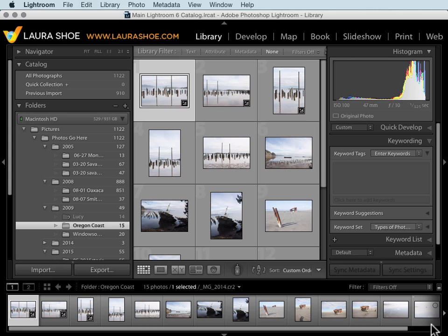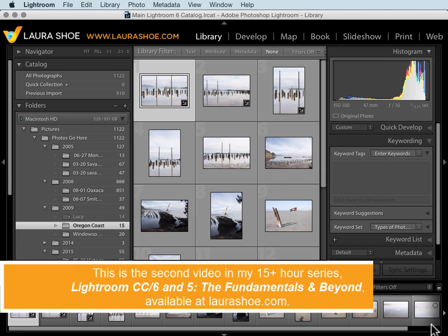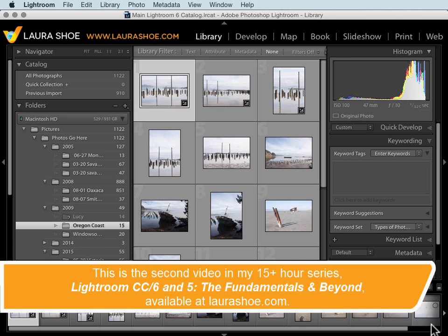Welcome everyone. In this video I'll give you a short introduction to or overview of Lightroom. Then in the next video I'll explain how Lightroom works with a catalog.